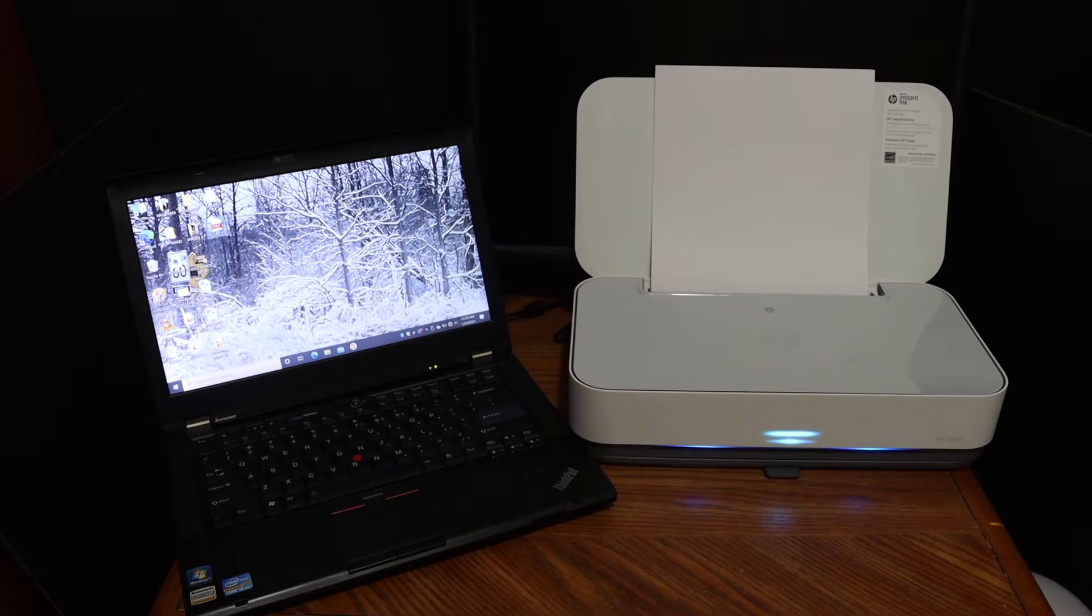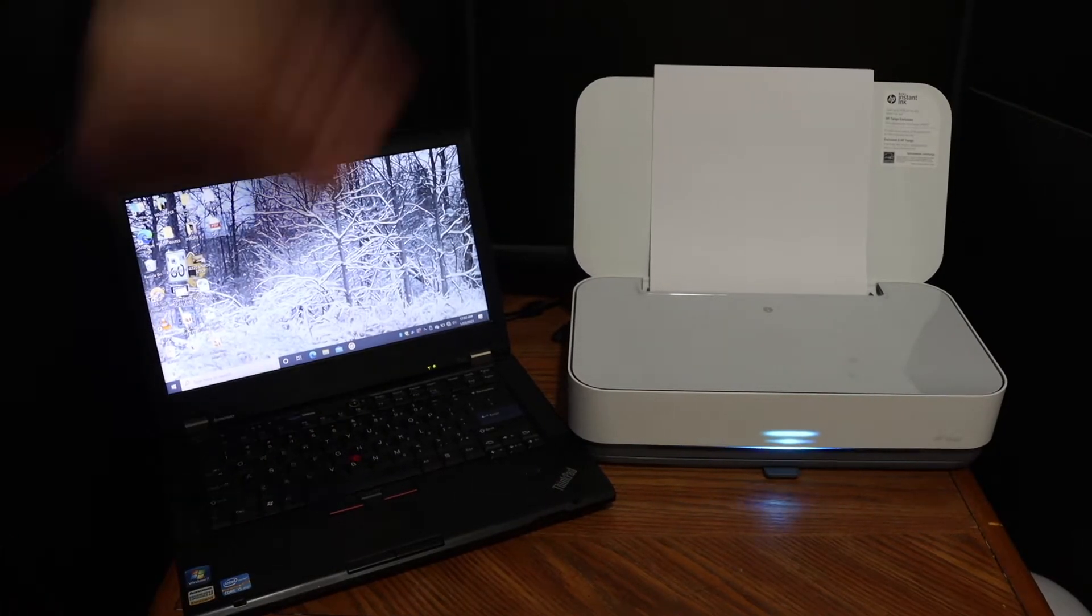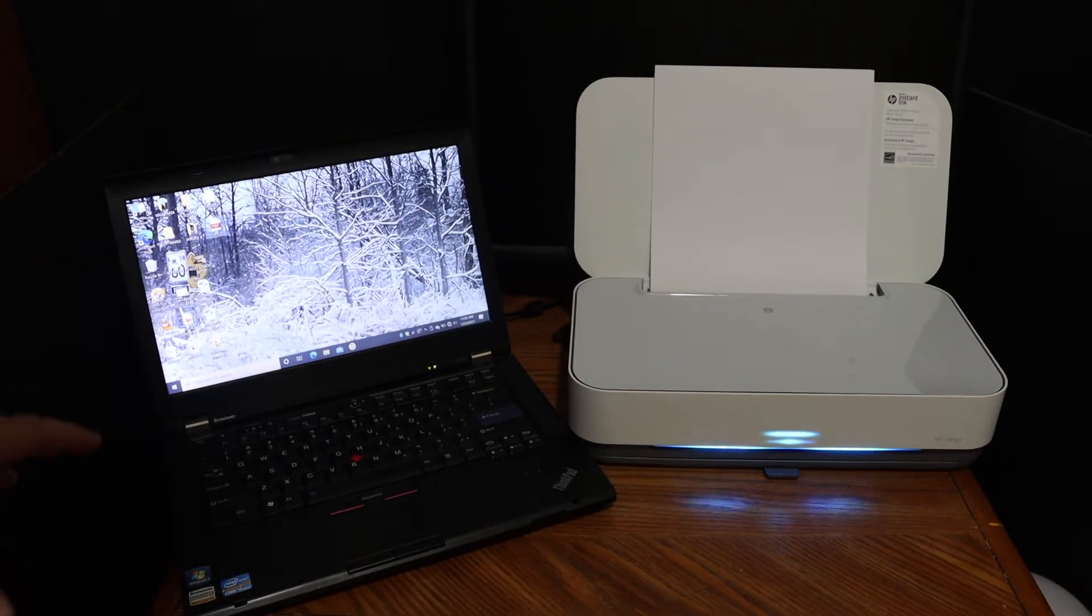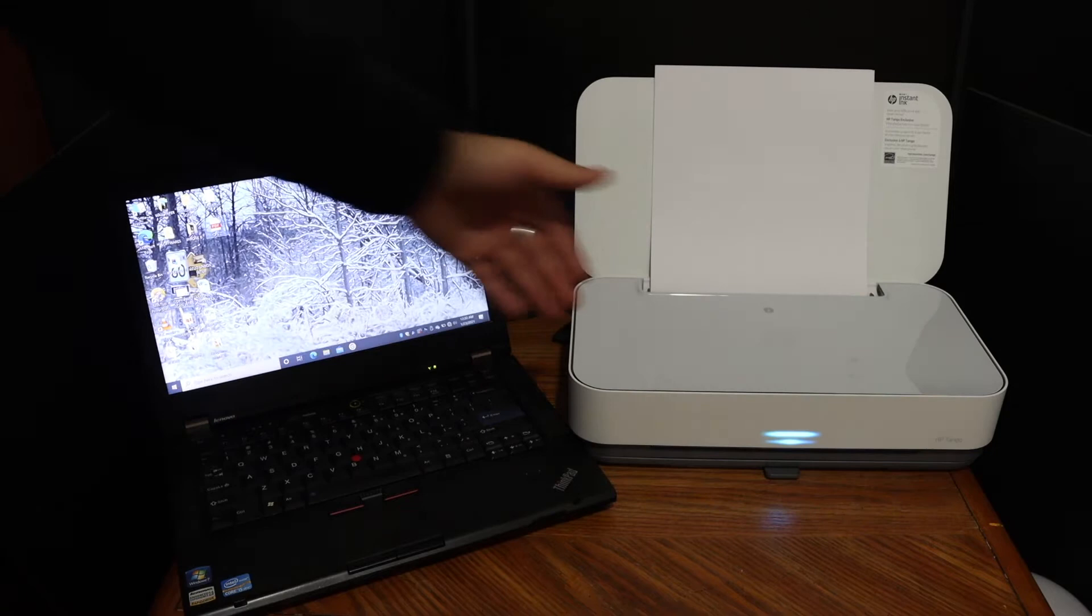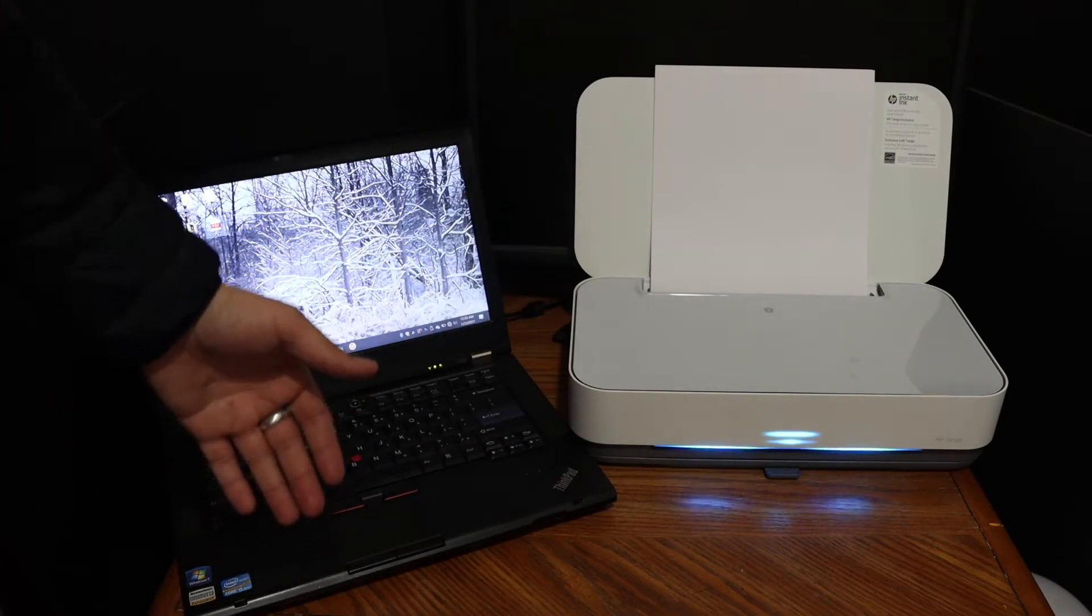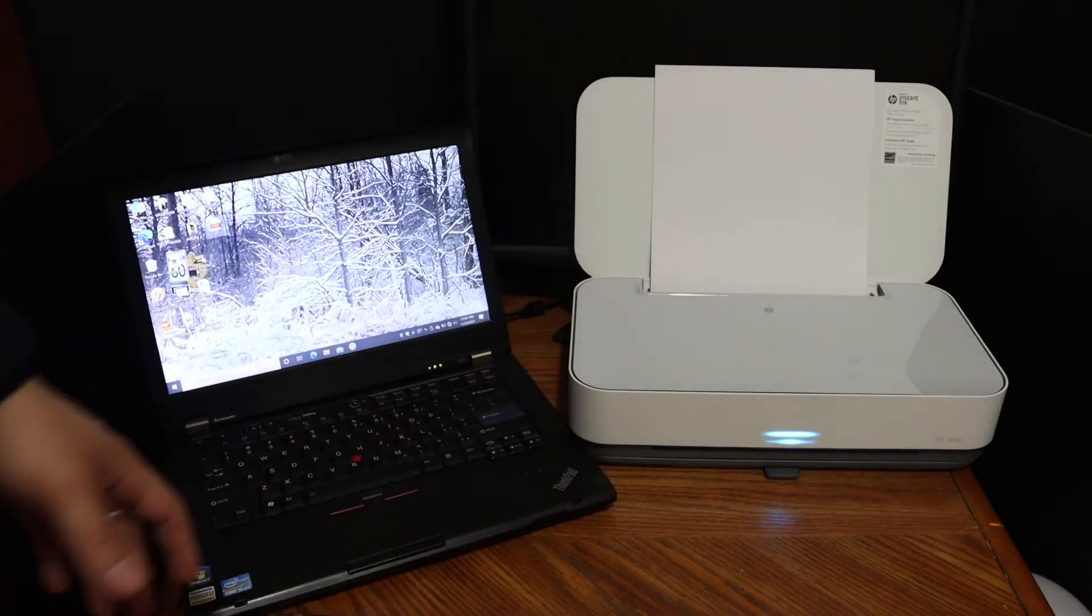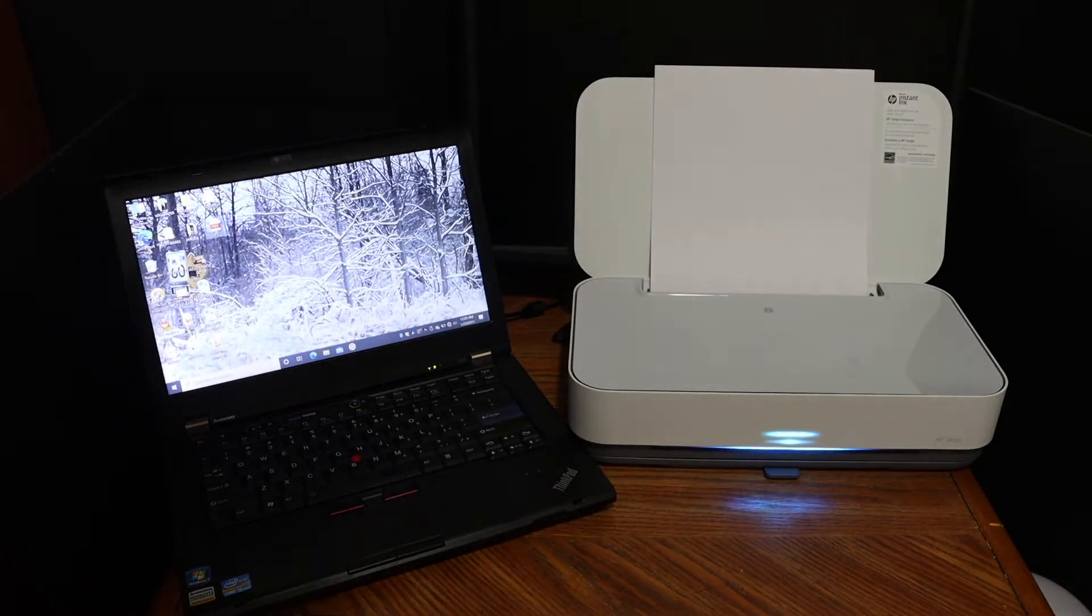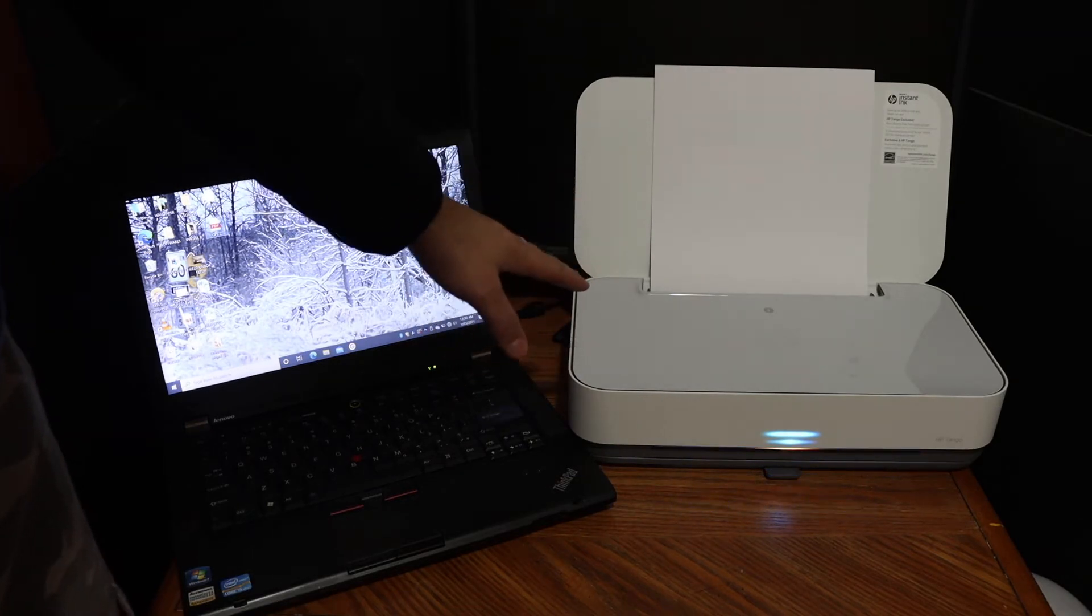This video is about the HP Tango X printer. I'm going to show you how to connect this printer with your laptop so that you can use it for wireless printing. I'm going to use a different method other than Wi-Fi.